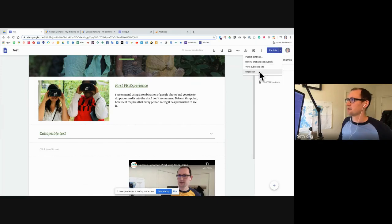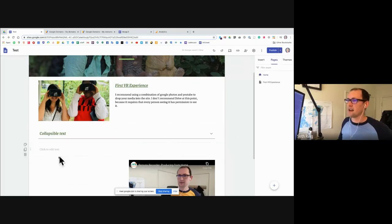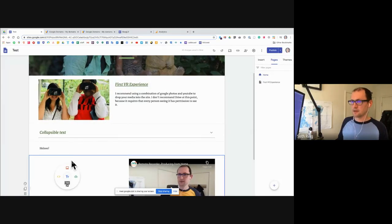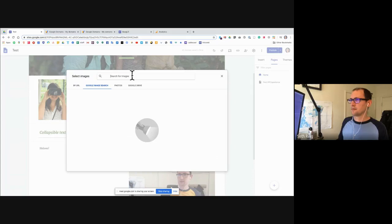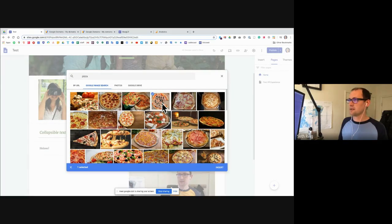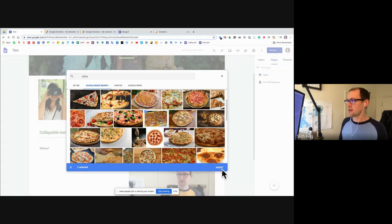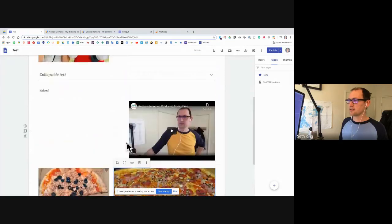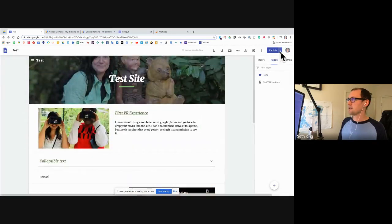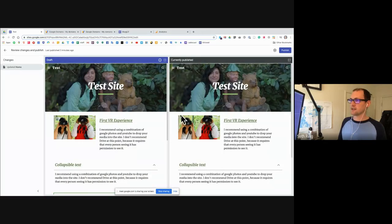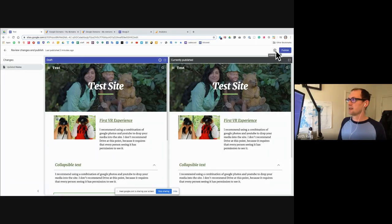If I want to unpublish, I just click this right here. There's also the 'review changes and publish' option. Let's say I edit this and add some more text or insert a picture — you can do a Google image search. Let's get some pizza here. I'll pick the one with the most food on it. Now if I want to publish again, I click down here and say 'review changes and publish,' and it gives me the currently published edition vs. the draft version. It's not going to publish until I tell it to.